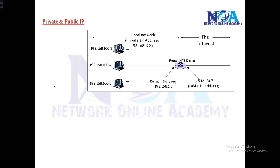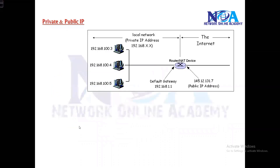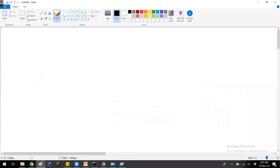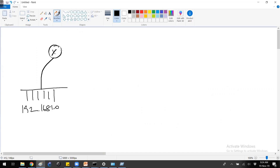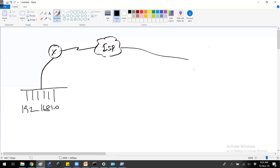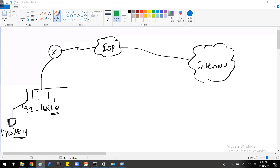Let's take an example of a simple network topology. This is my company network, and in here I'm using the 192.168.1.0 network. This is connecting to my router, and from there I'm connecting to my ISP, and then from there connecting to the internet. There is a host here with an IP address of 192.168.1.1, and the network ID is 192.168.1.0. Now, using this PC, I'm trying to send a packet to reach a Yahoo server somewhere on the internet.